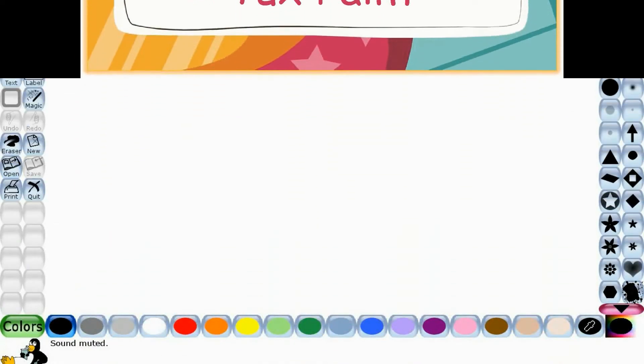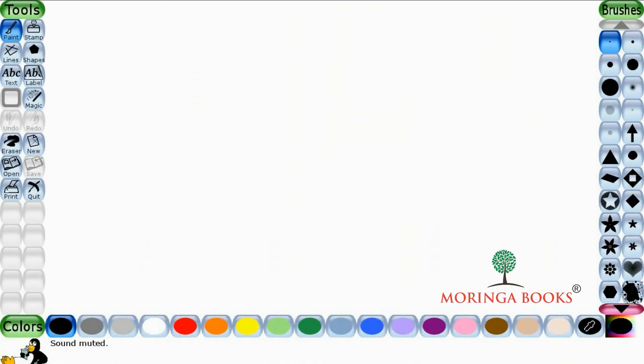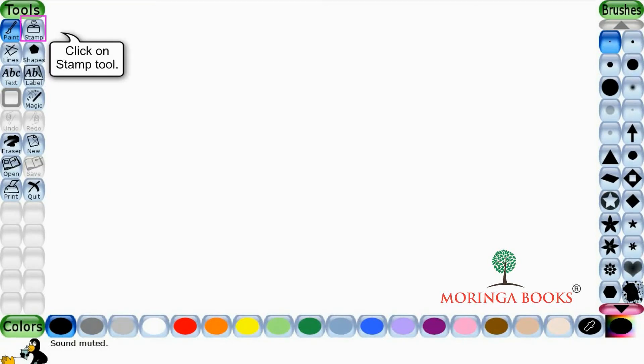Hello students. In this video we will learn the use of the edges effect in text paint. For this we require two similar objects on the canvas. So let's start — click on the stamp tool.